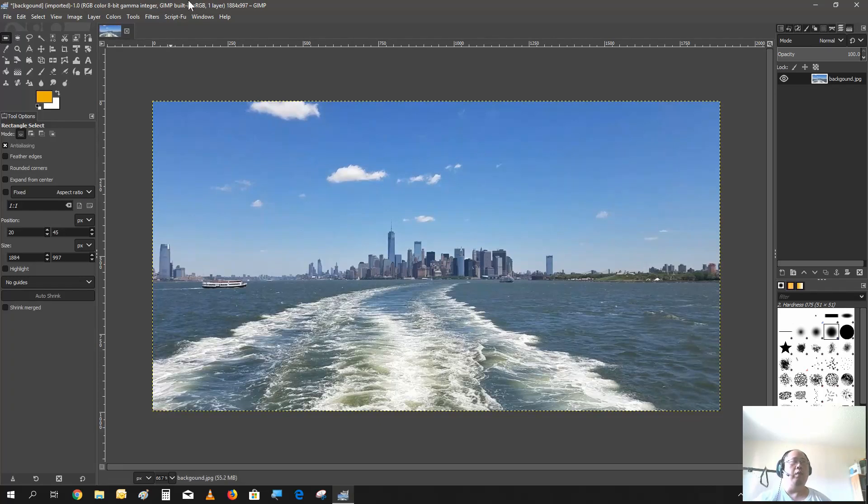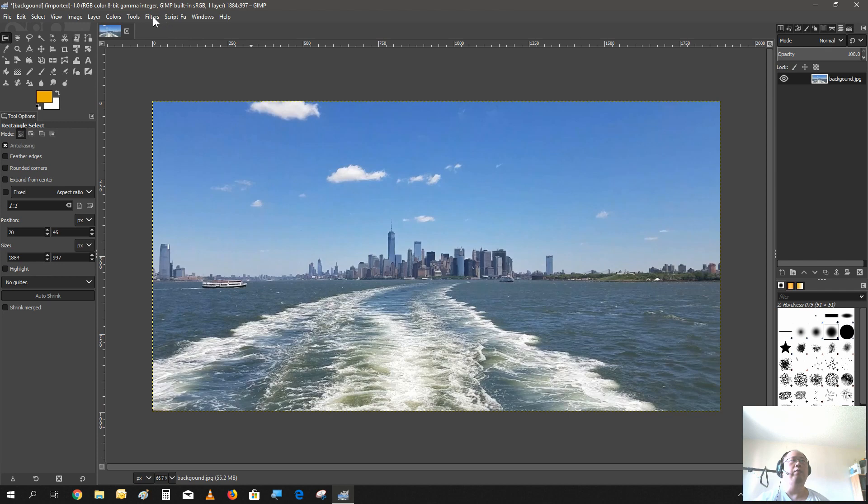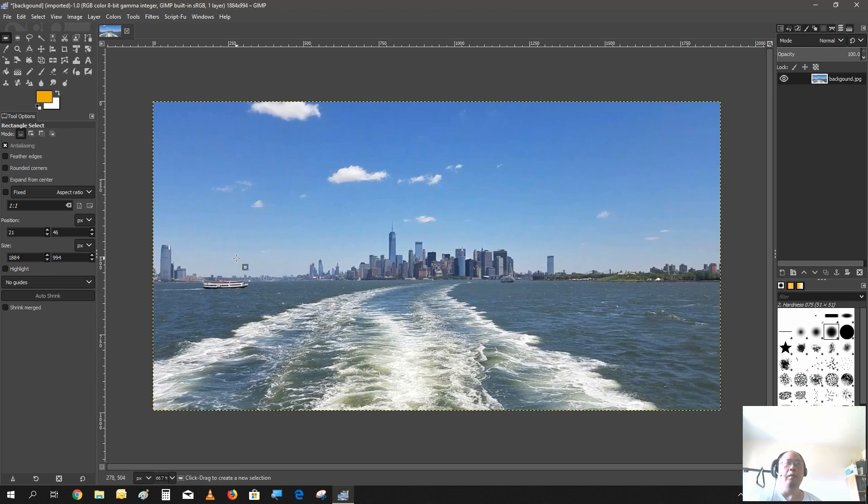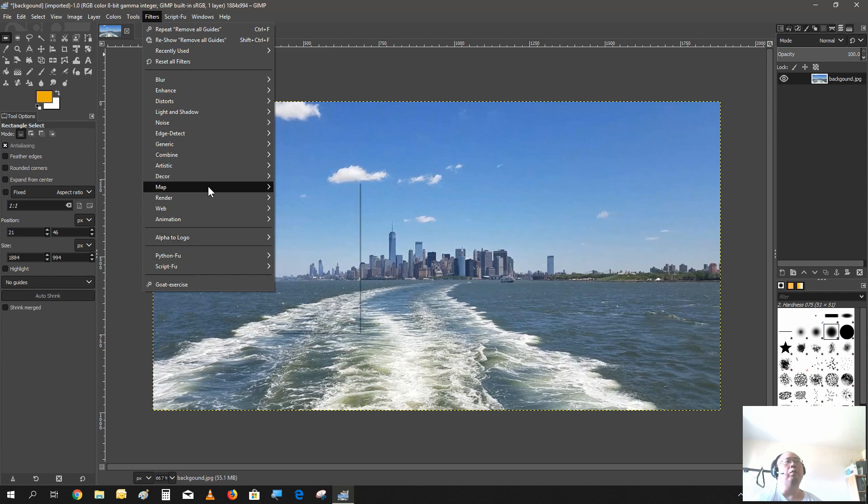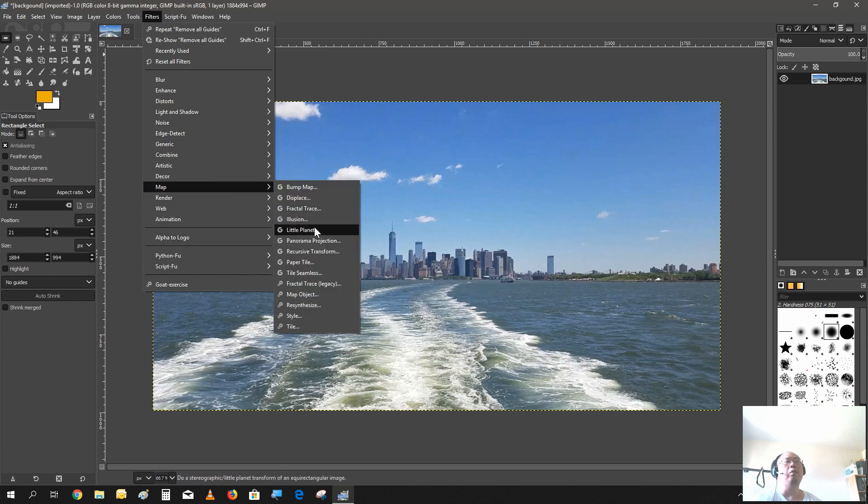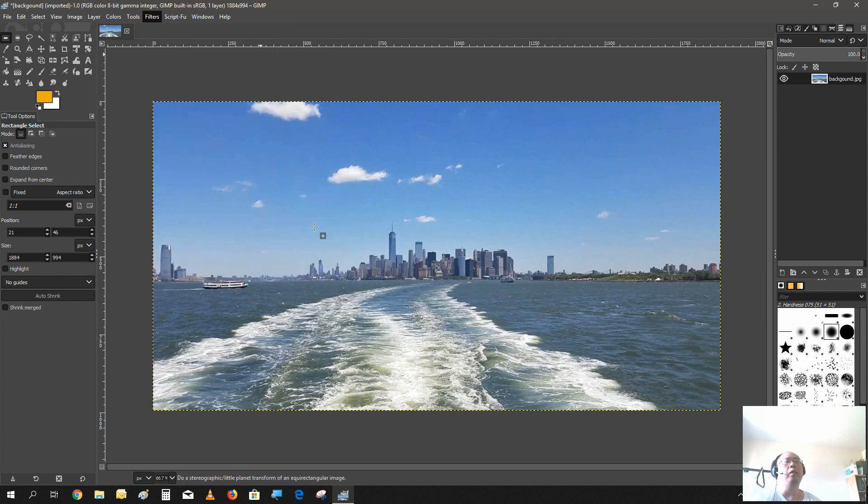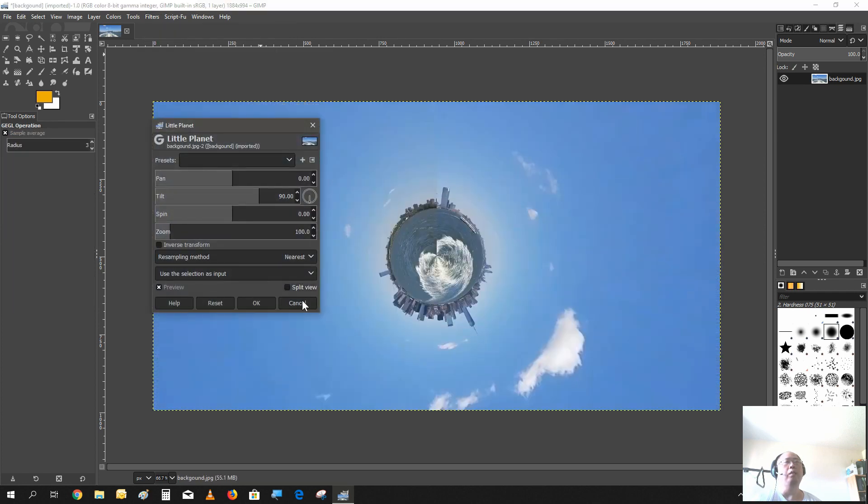Now you can apply the little planet effect. Go to filters, go to maps, go to little planet. You can choose here, grab the corner.